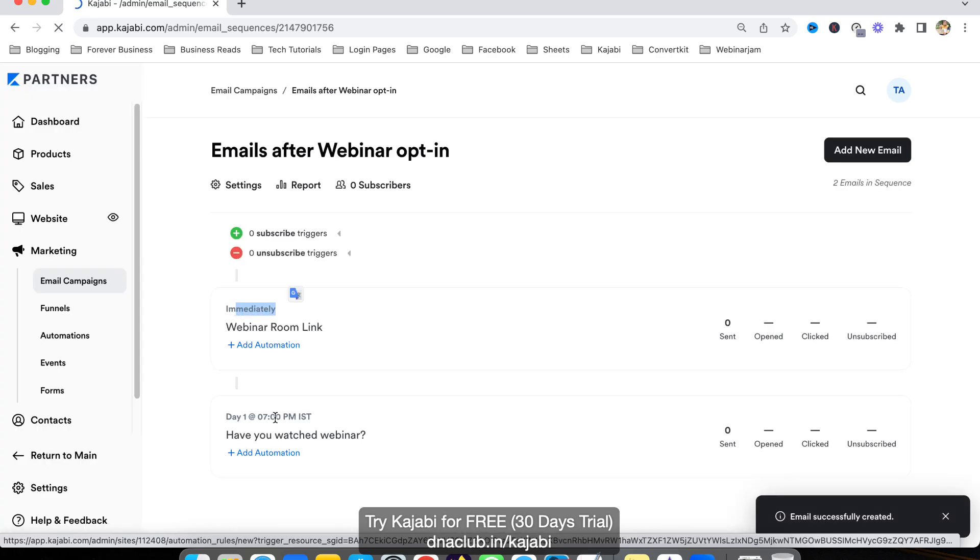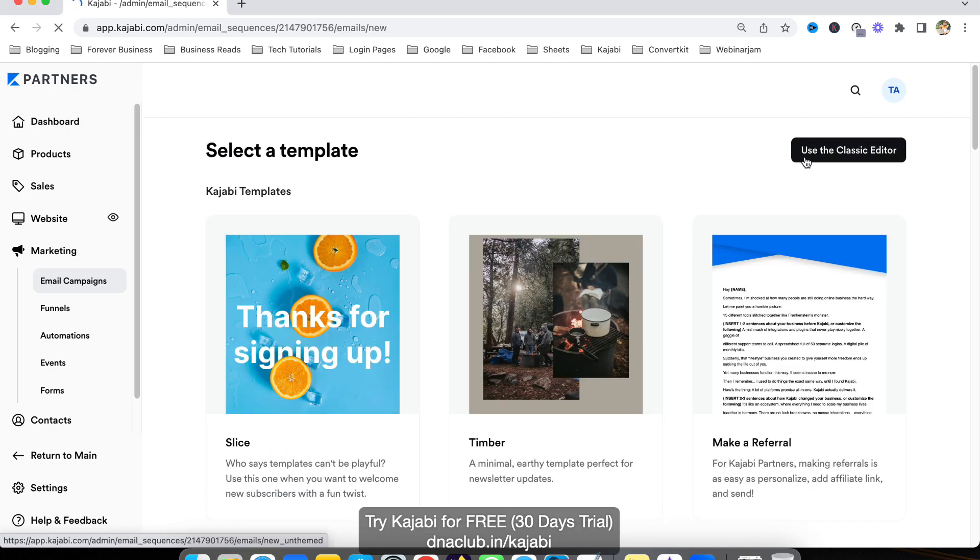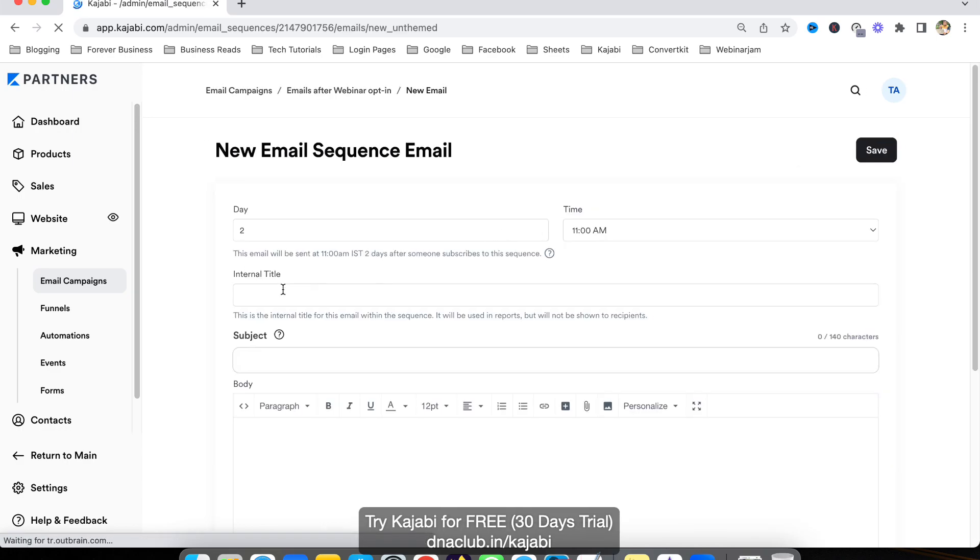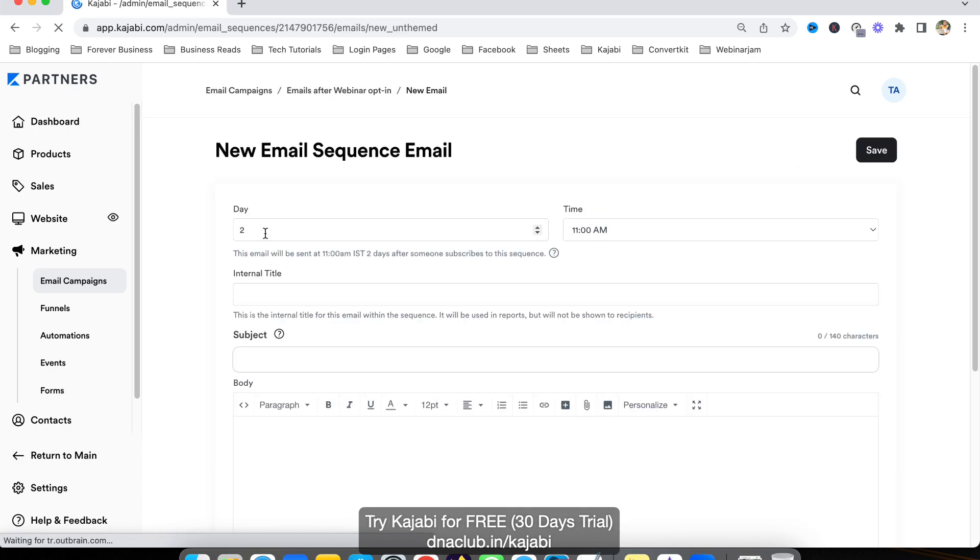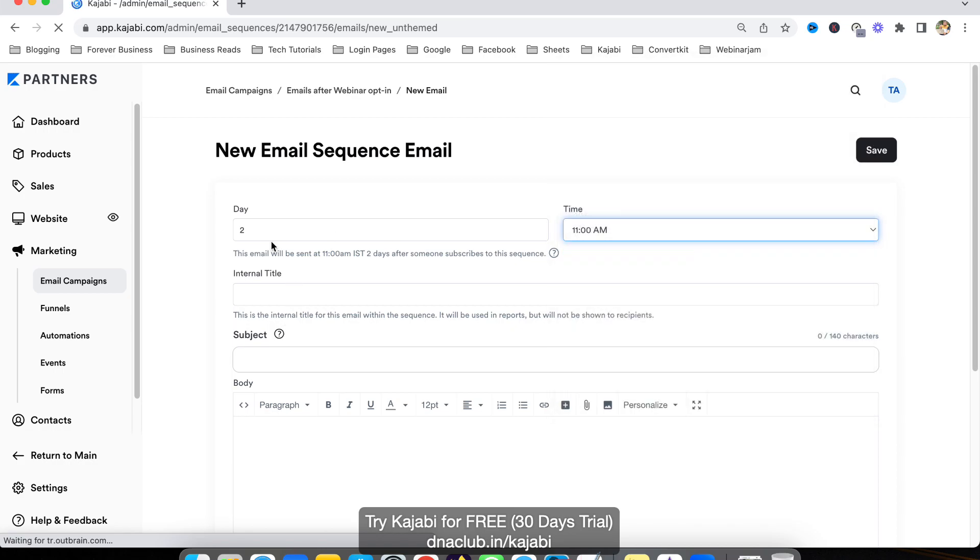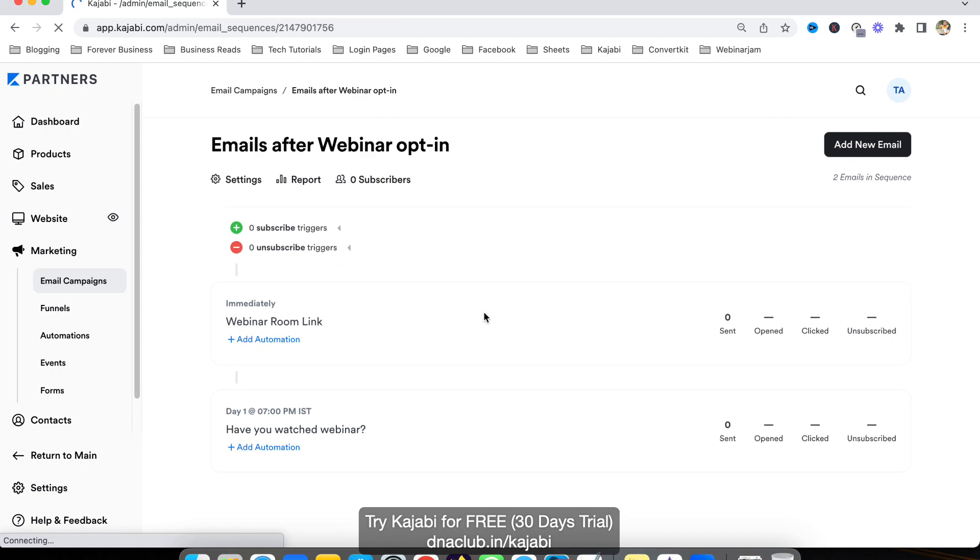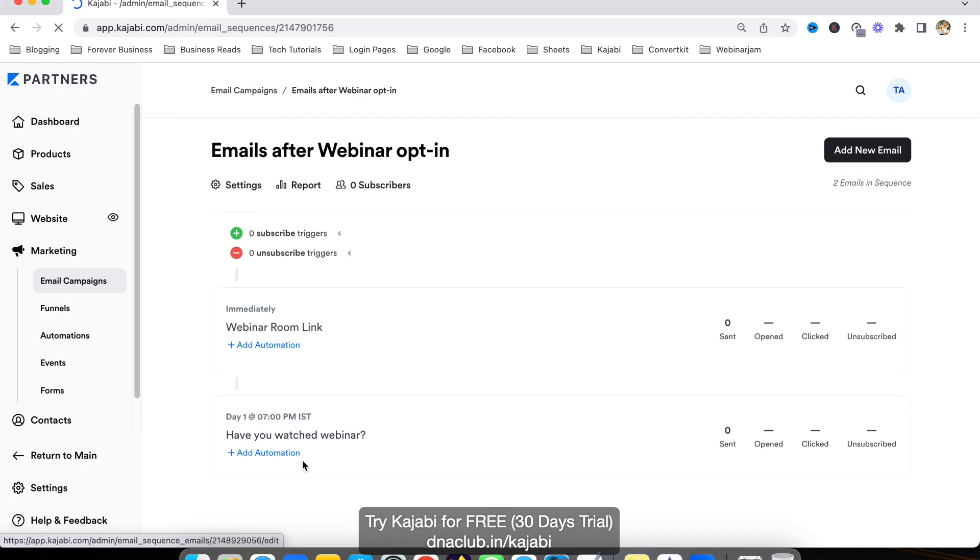Now you can see this will be sent immediately, this is day one. Similarly, I can add more emails like this. Add new email, another classic editor, and then day two, day three. This way you can add multiple emails and choose the time as well. Now, how to enable this automation?